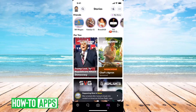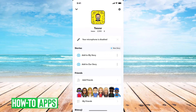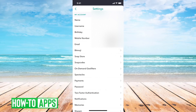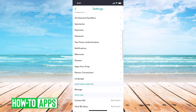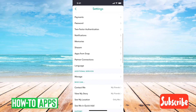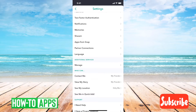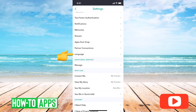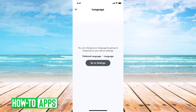I have Snapchat open here. I can tap on the little profile icon at the top left, and then I can tap on the settings icon at the top right. If you just scroll down, you can see right above additional services there's a language option, and that's where you change the language. So you tap on that.